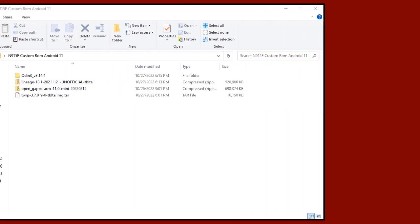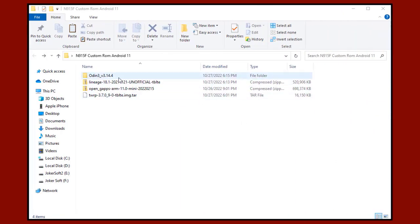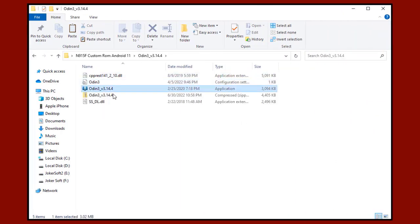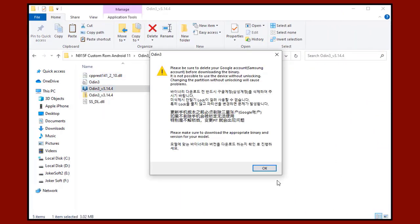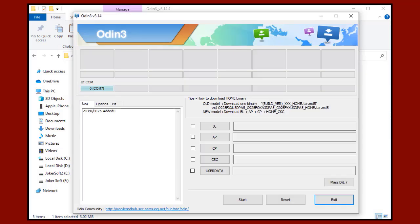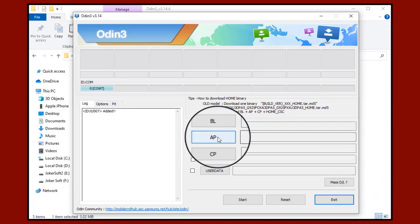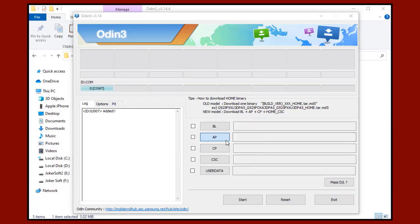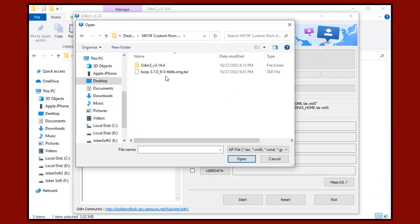The second step is to open the Odin program. Once the mobile is fully connected in Download Mode, it will show us the port number in Odin. We will press the AP button to open a new window and through it we will choose the recovery file we downloaded. After that we will press Start in the program.